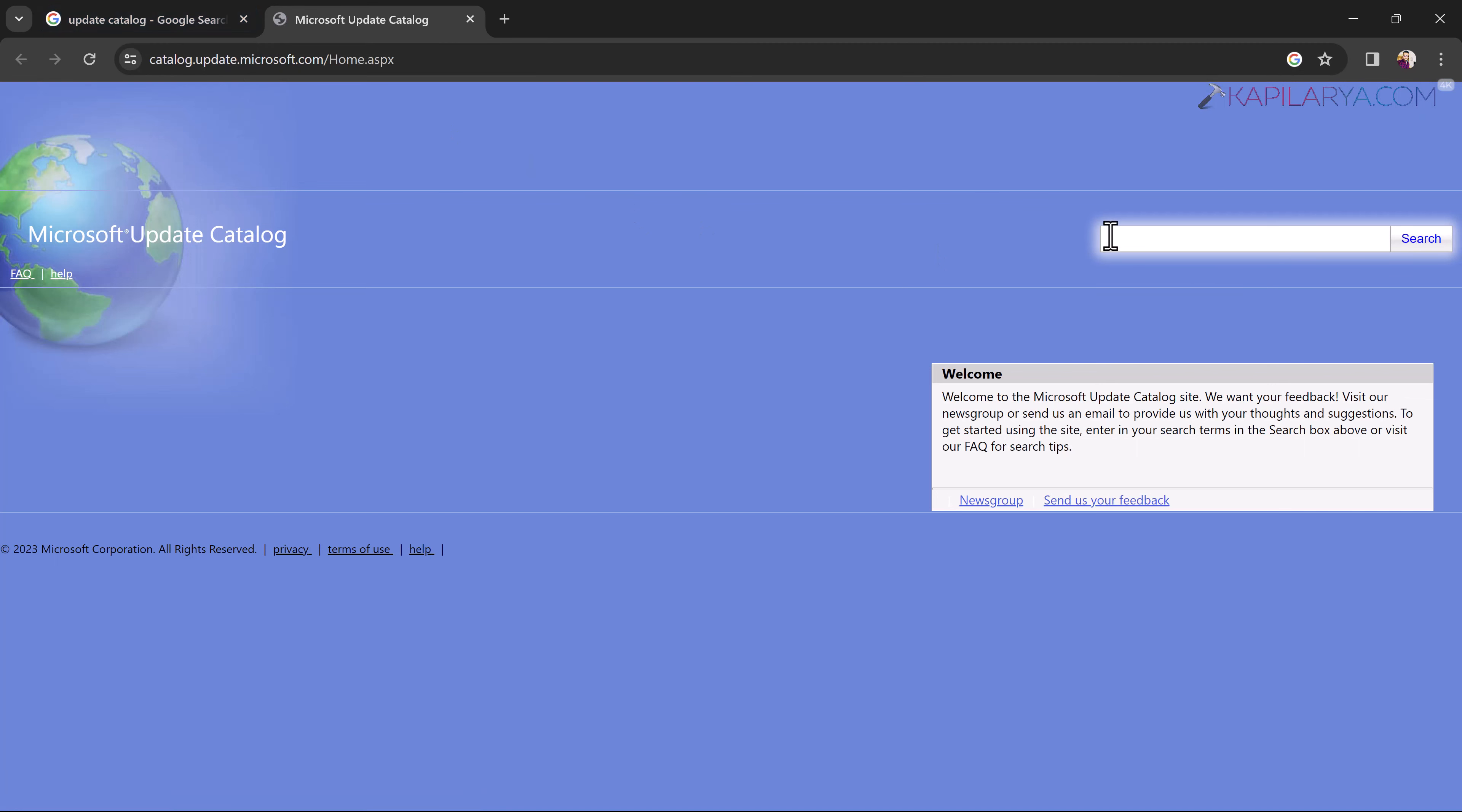In the search box, just paste the KB number for the update you want to install manually and click search.